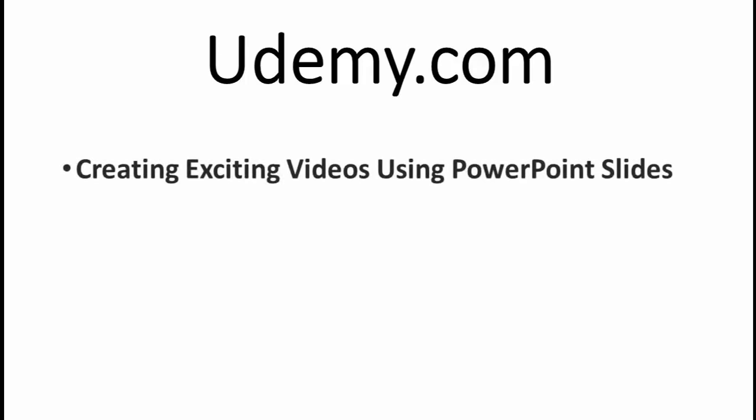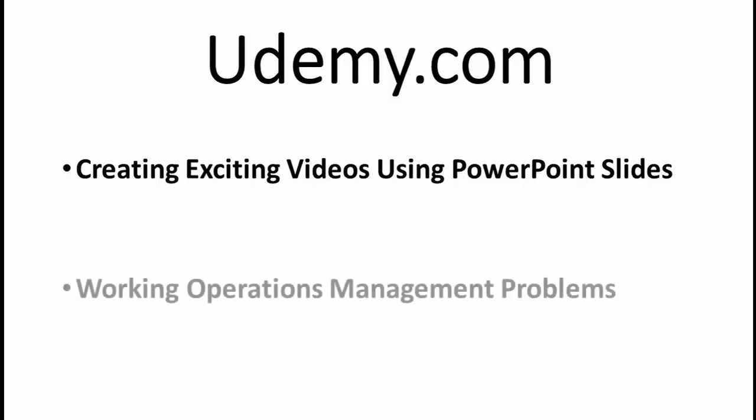If you found this tutorial useful, I have two MOOCs on Udemy.com that may interest you. The first is called Creating Exciting Videos Using PowerPoint Slides. It will show you how to take your classroom PowerPoint slides and turn them into videos with narration that you can use for your online courses.